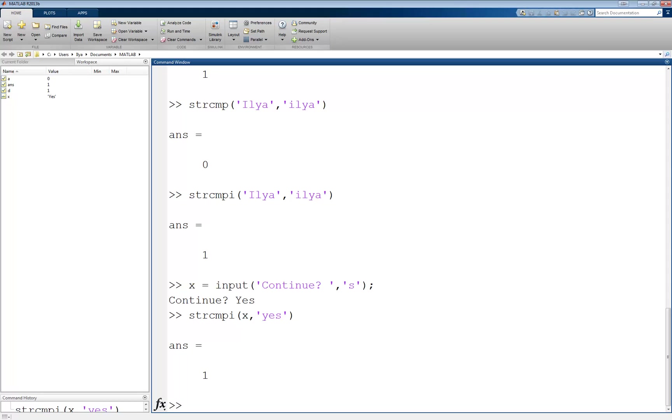The next subset of logical expressions I will talk about is that of the logical operators. Logical operators do not operate on numbers, but rather on logical values, which could be the result of using relational operators. Their return value is also a logical value. The three main logical operators are AND, OR, and NOT.